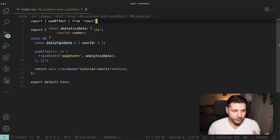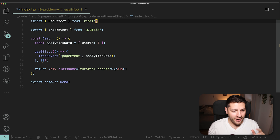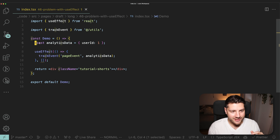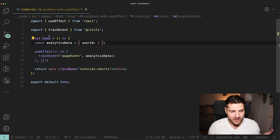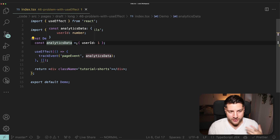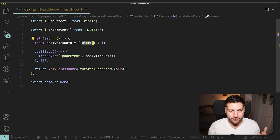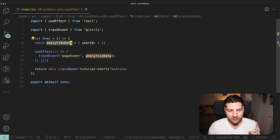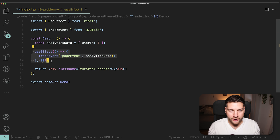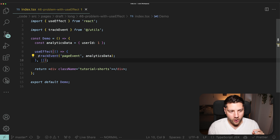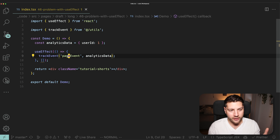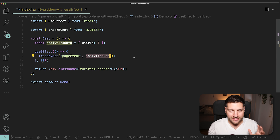We have this component right here called Demo. We have this analyticsData variable defined inside of this Demo component. This variable is an object with only one property, userID, with a value of one. We're then using this analyticsData variable inside of this UseEffect, calling the trackEvent function, calling a page event, and passing analyticsData.